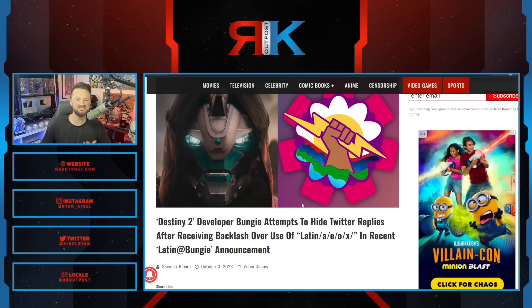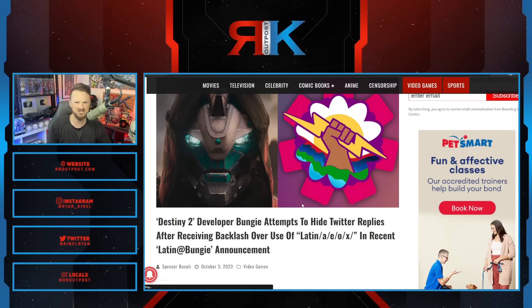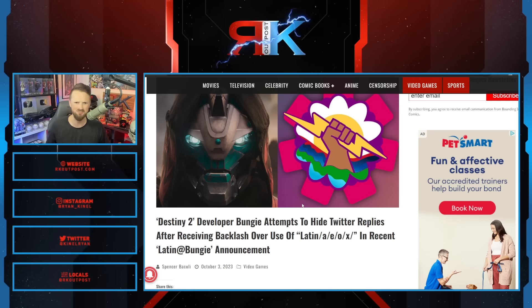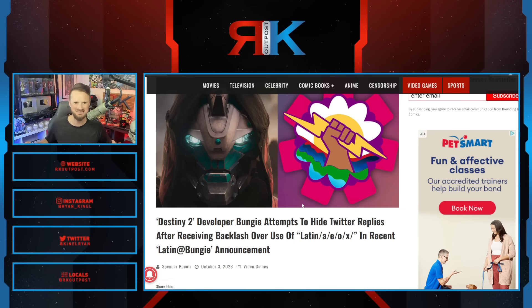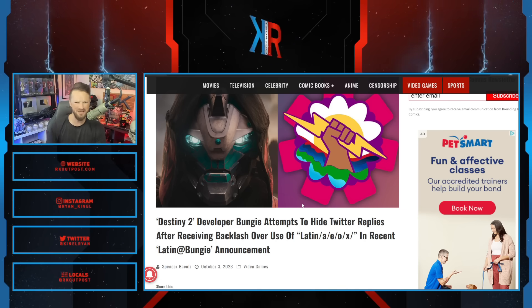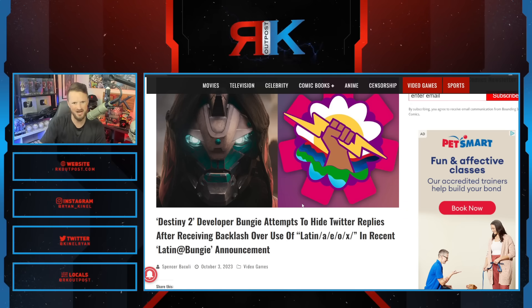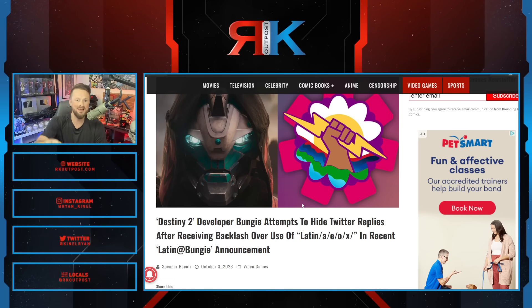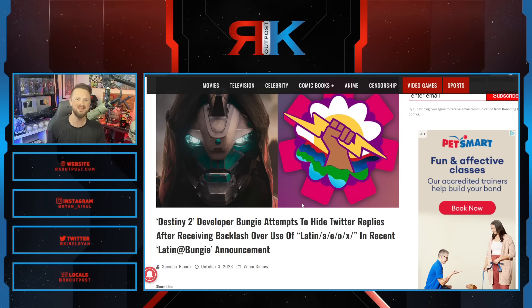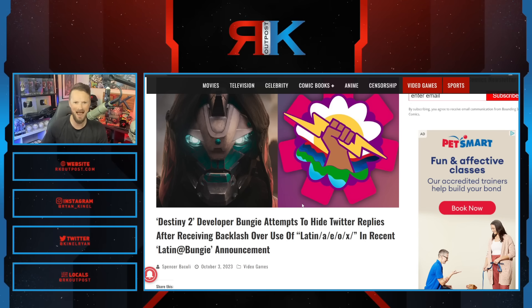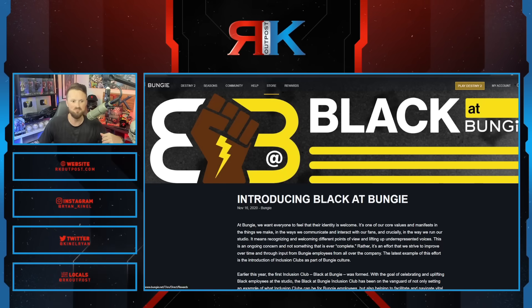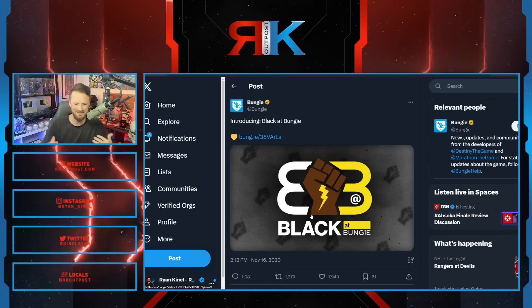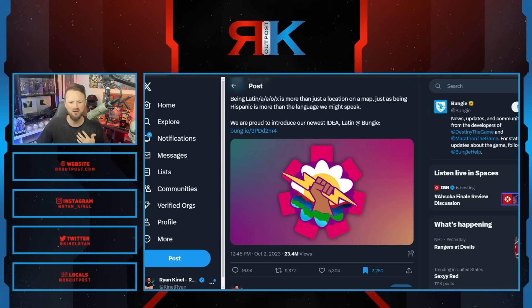As you can see, it got annihilated. They got ratioed to hell and then got blasted even harder when people started calling them out. Nobody actually uses this Latinx bullshit except woke white people. Actual Latinos don't use this - they say Latino or Latina. They don't create all these ambiguous terms. Bungie started hiding the very same people they were trying to pander to in their replies. It reminded everybody of what they did not long ago introducing Black at Bungie.